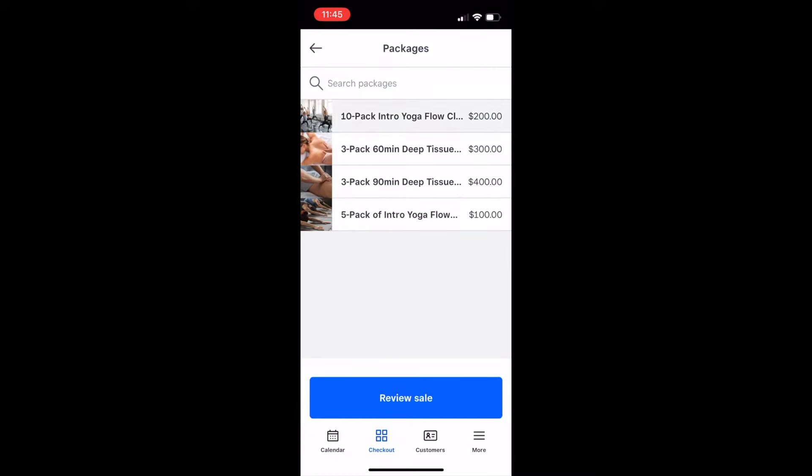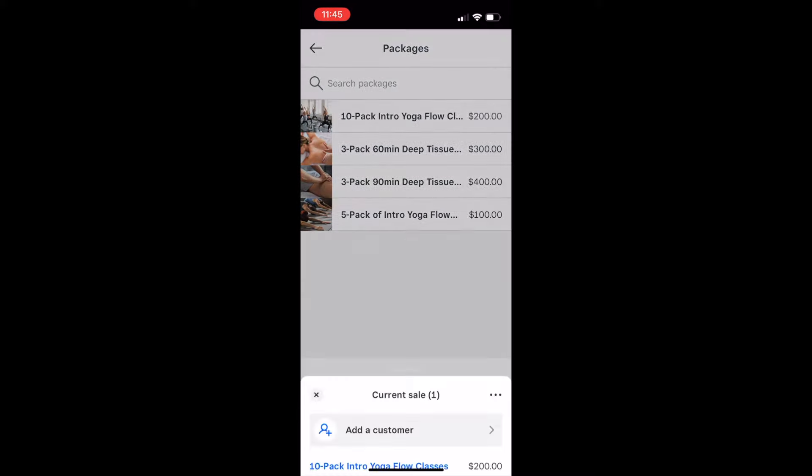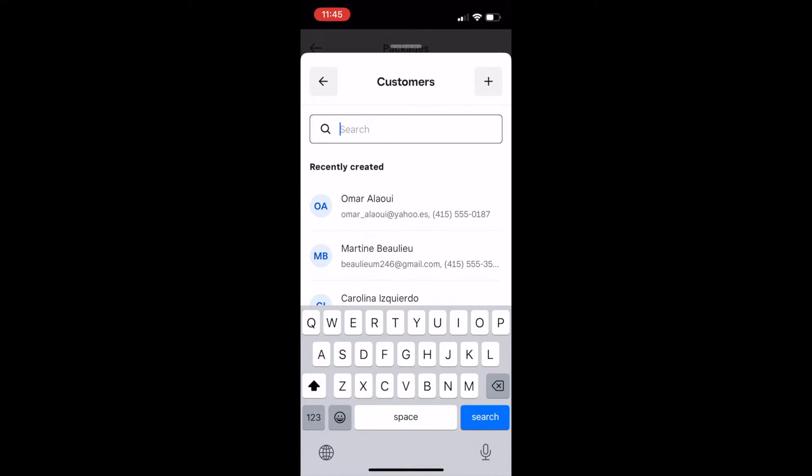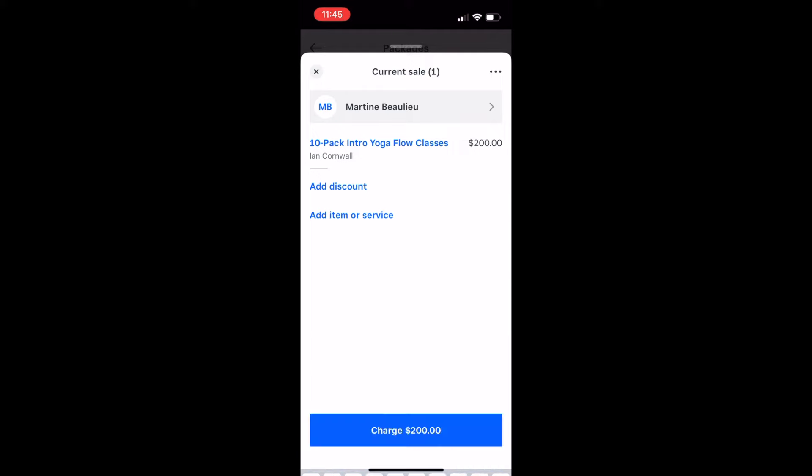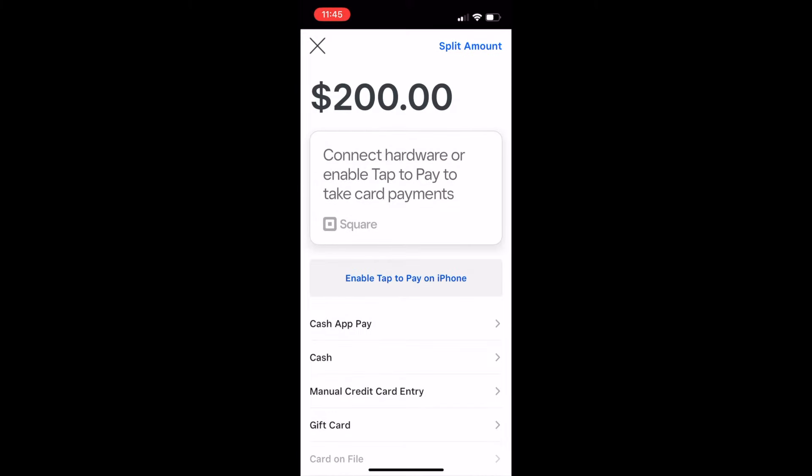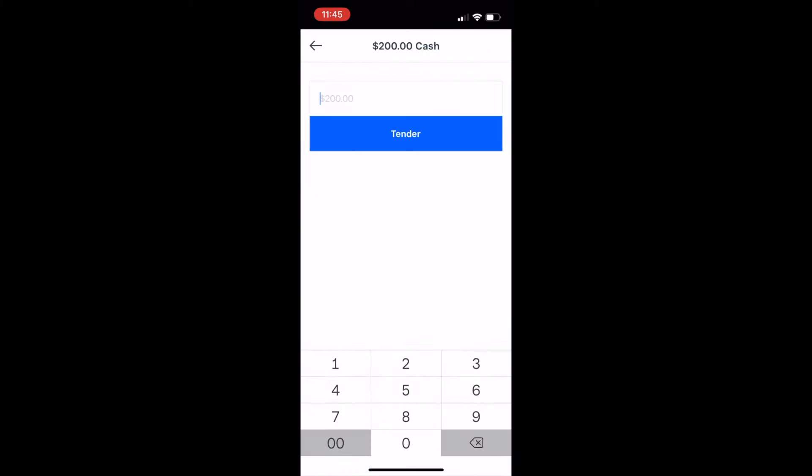select the package I want to sell, add the customer purchasing the package, and after tapping Charge, I can take any standard form of payment to complete the transaction.